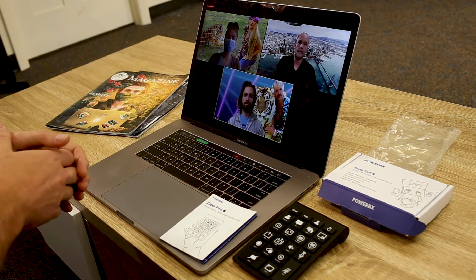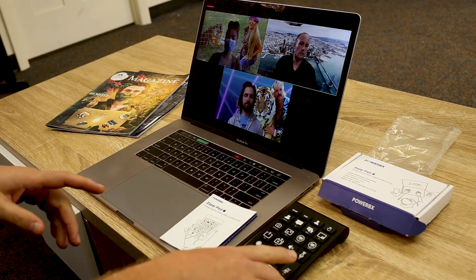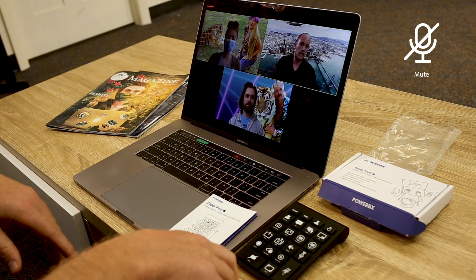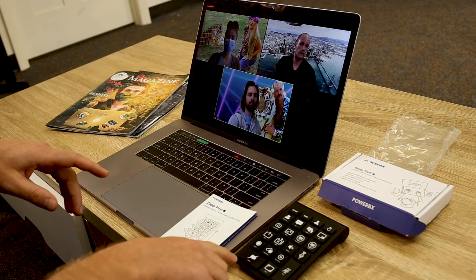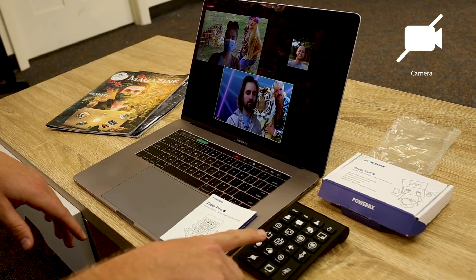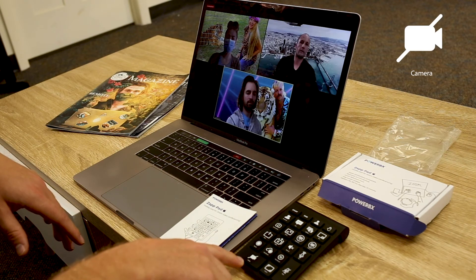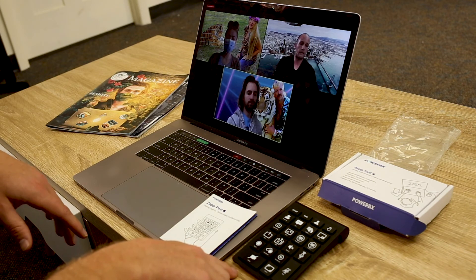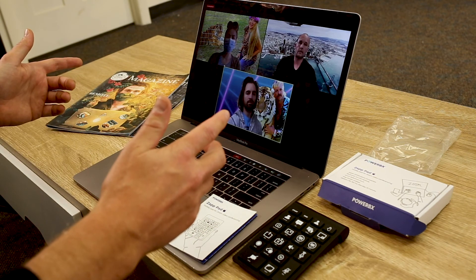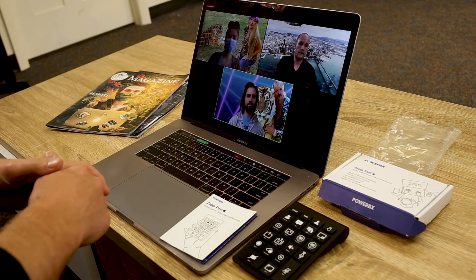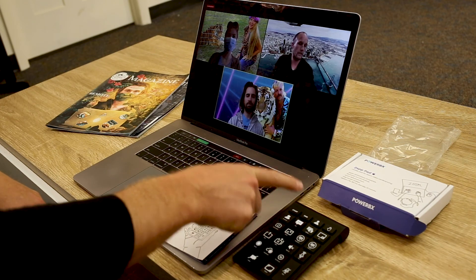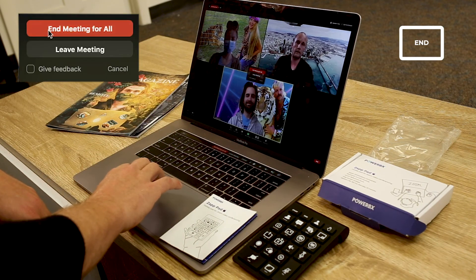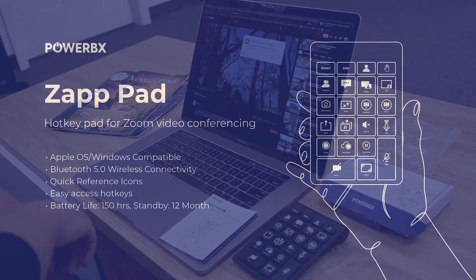Awesome. Cool. So I'm gonna mute myself again. Last feature, camera. This one everybody loves. You can quickly turn off your camera or back on your camera. And that's the Zap Pad. Before we wrap up, any other questions? Then that's a wrap. So on that note we can hit the end key and we can end the meeting for everyone.